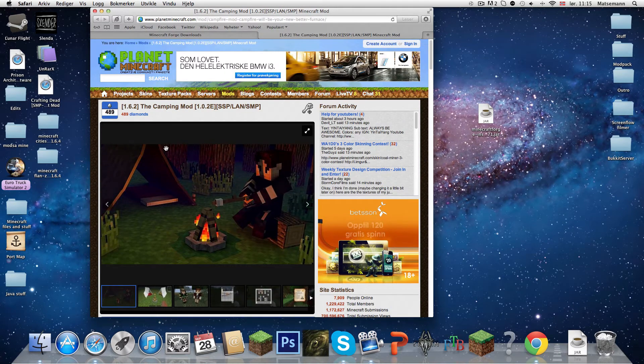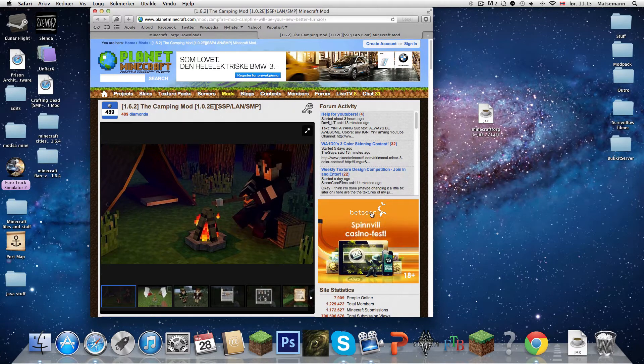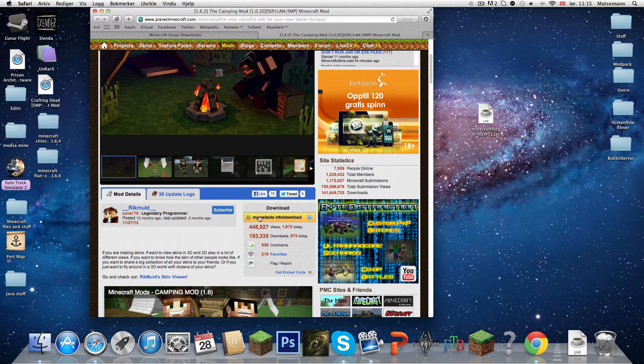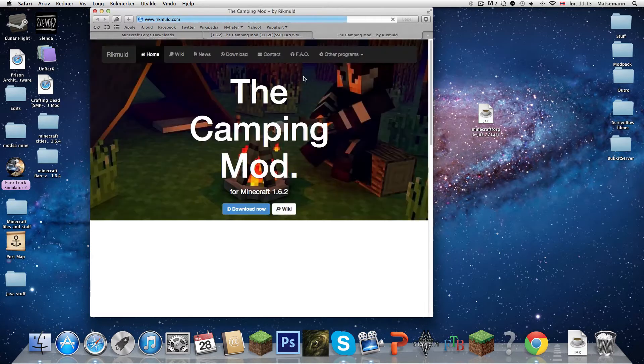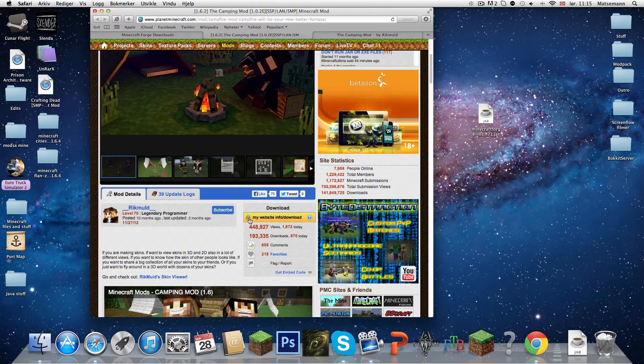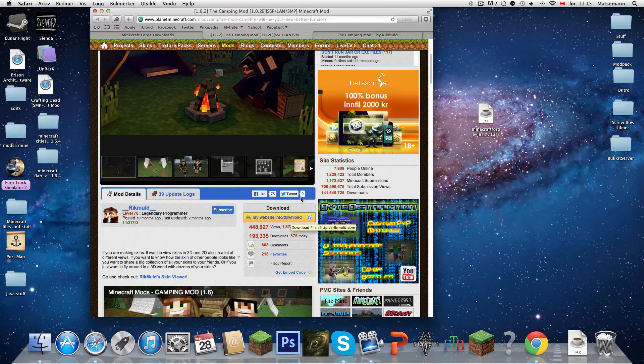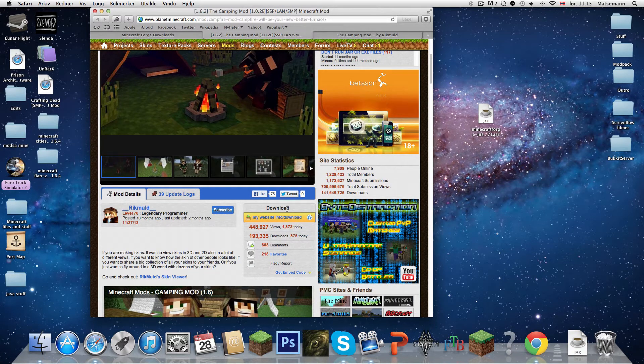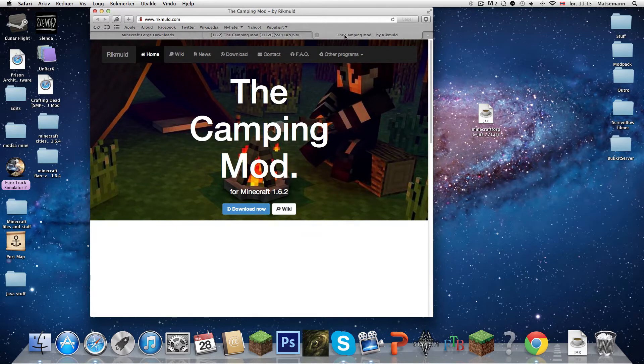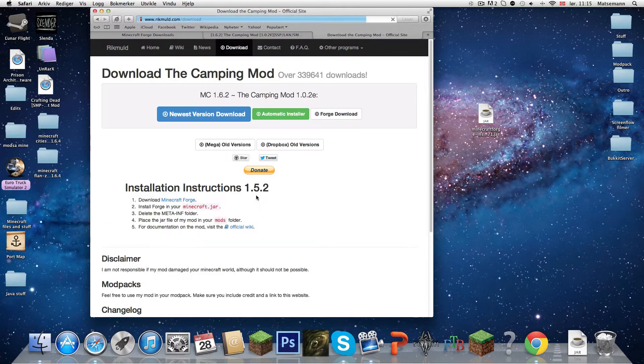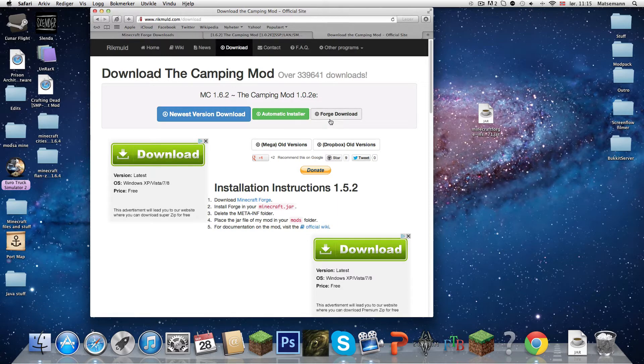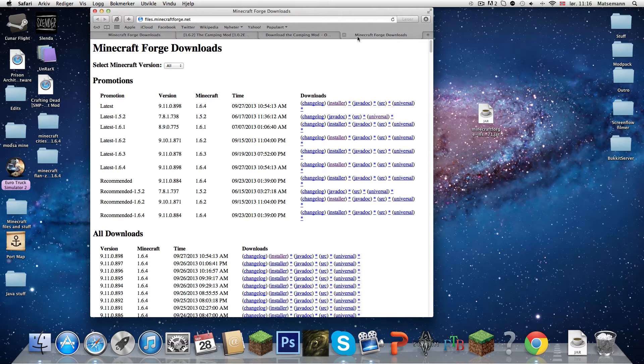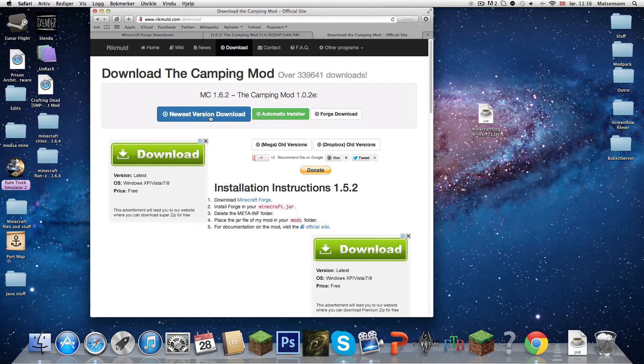Sorry that was my Skype. So 1.6.2 the camping mod. Here it will say info/download. Just press on that. So yeah, the camping mod. You are going to press on that little thingy there, my website info/download. So you are going to press on that. As you can see, I came to this website. Here it will say download now. Press on that. Just press on that. Wait 3 seconds. Press on newest version download.